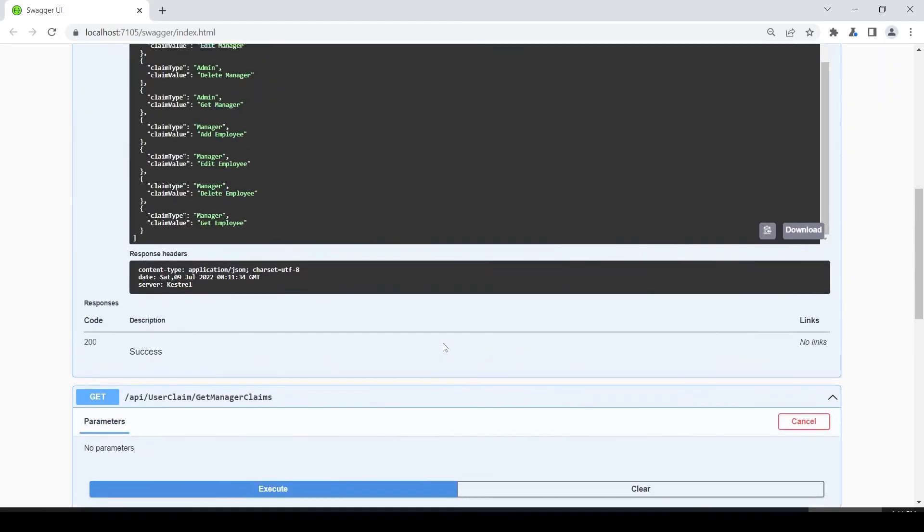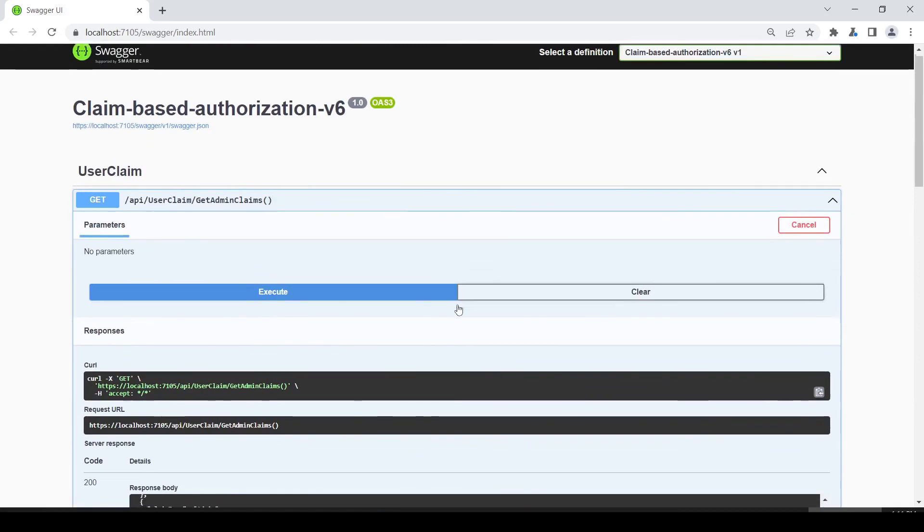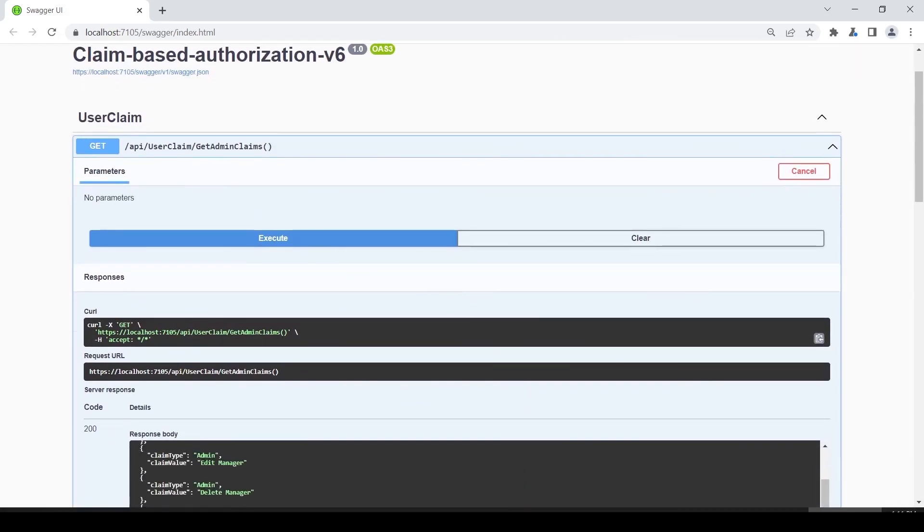I will end this video here. In the next video I will apply the authentication on these endpoints. Thank you for watching this video.